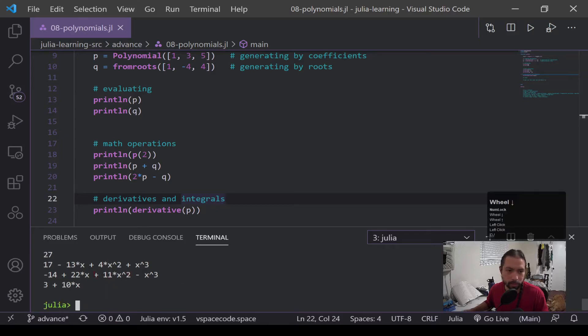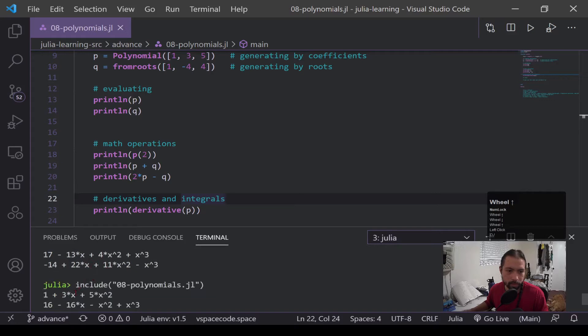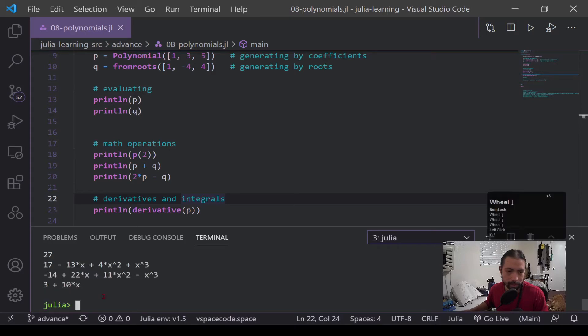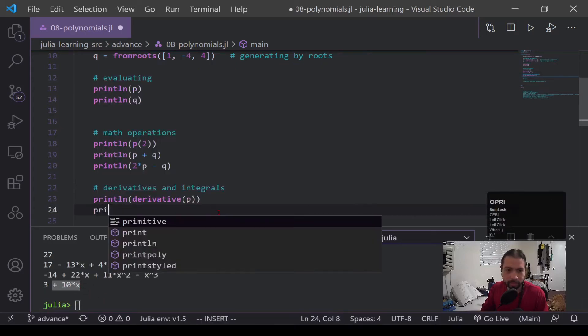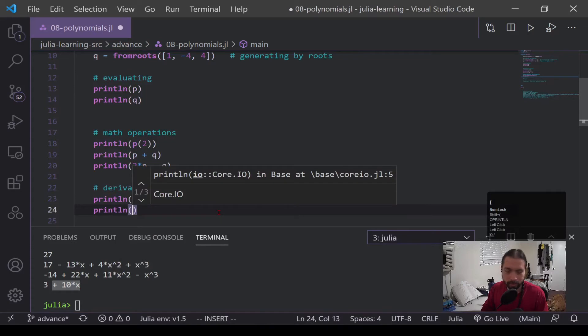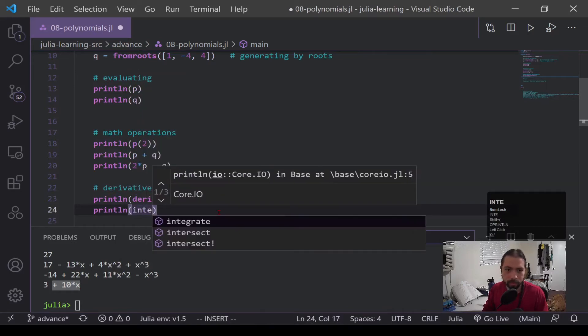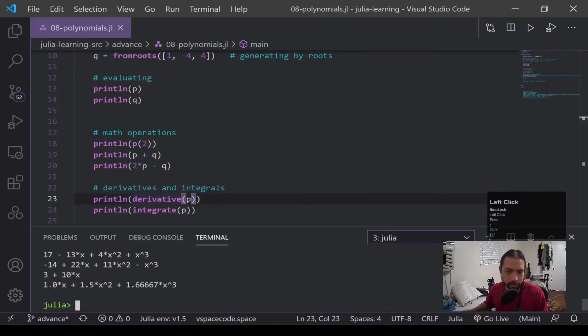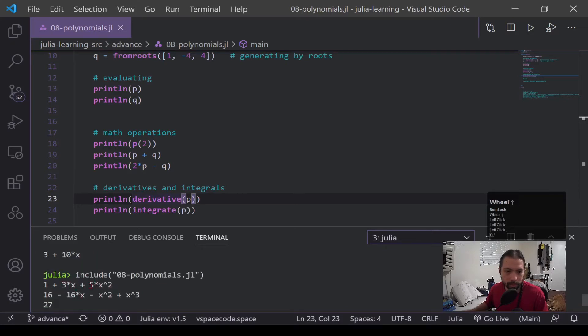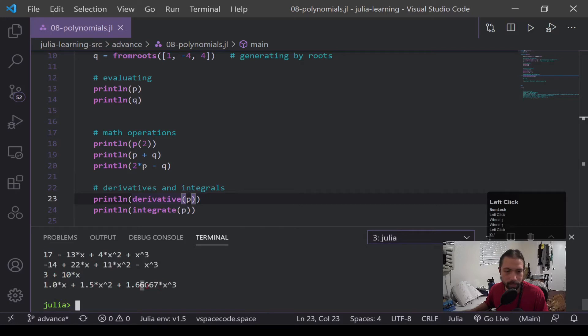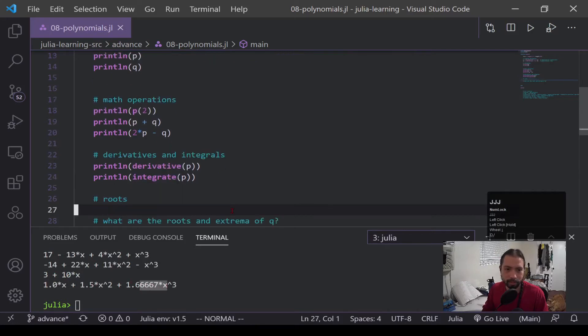And if we go up a little bit, okay, well, there it is. There's p. So 3 plus 10x. And as you can see, if I can do derivatives, I can also do integrals. And this one's a bit tougher to see, but we had 1, so 1x. This is now 3 divided by 2, and then 5 divided by 3, which is that.